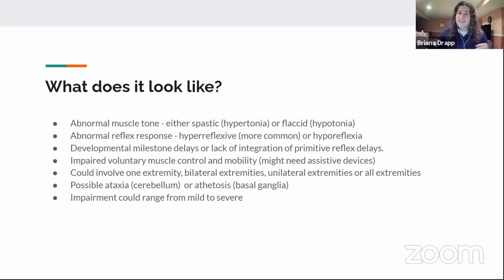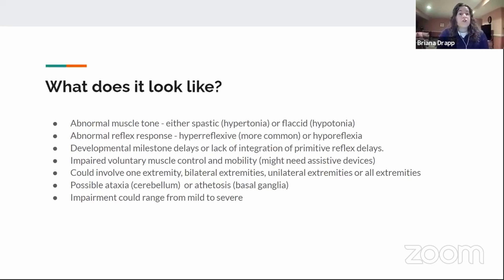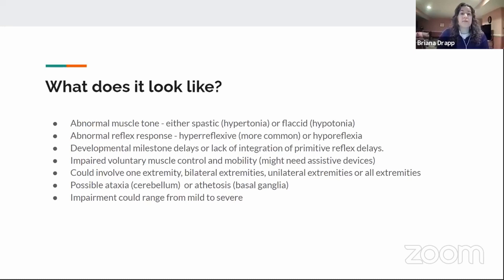The most common presentation is spasticity — hypertonia rather than flaccidity or hypotonia — but really what you're going to see is abnormal muscle tone in the child. You're also going to see an abnormal reflex response. Since it's an upper motor neuron disorder, you're most likely going to see a hyperreflexive response, though hyporeflexia can also occur.